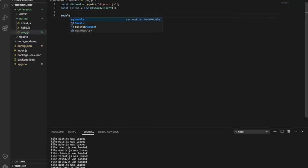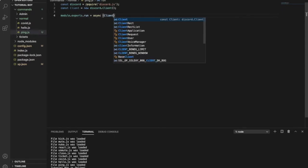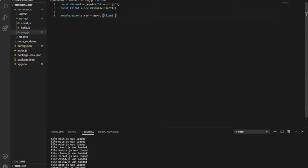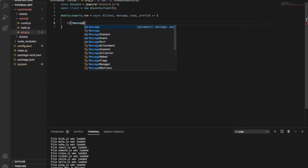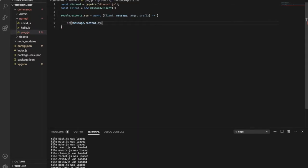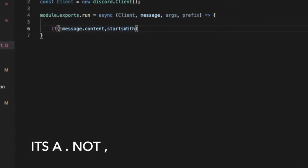Now let's put in our command handler. What I'm writing right now is for our command handler — it takes message, args, and prefix as an arrow function. So if the message starts with a prefix, it will call back the command.